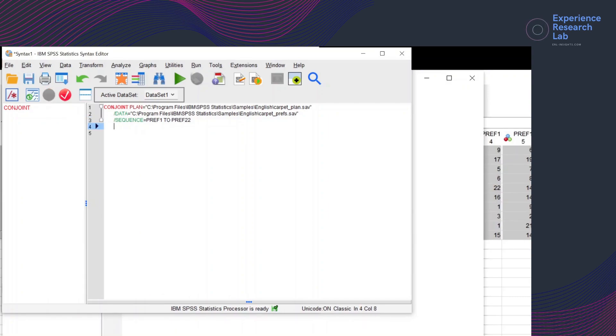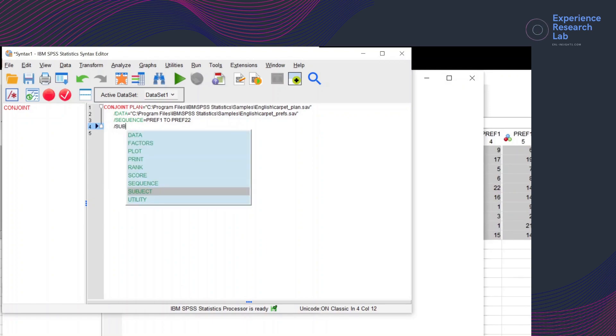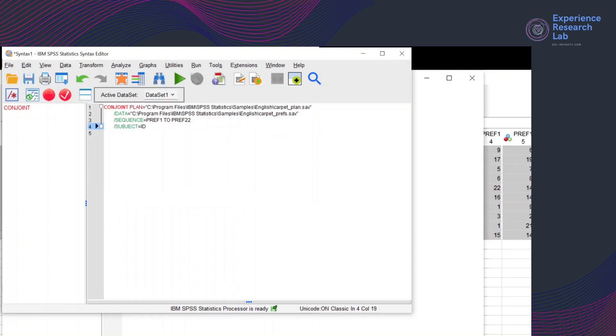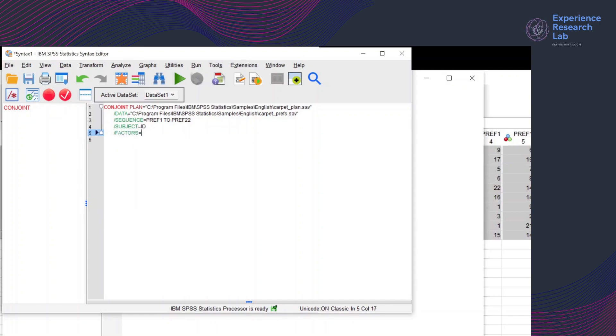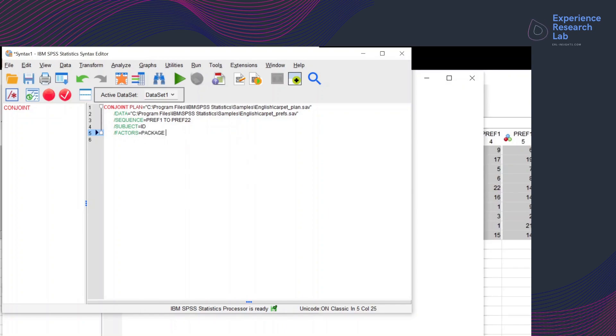I want SPSS to identify the subject by ID, class respondent's ID. And then include the factors used for the analysis, which are the package and the brand. Both these two factors are discrete.